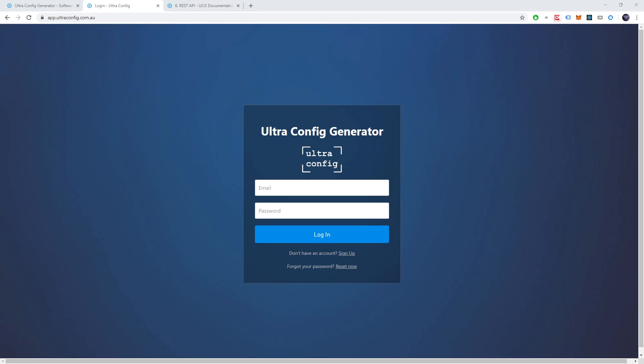Alright, welcome to our UltraConfig demo video. So what are we talking about here?